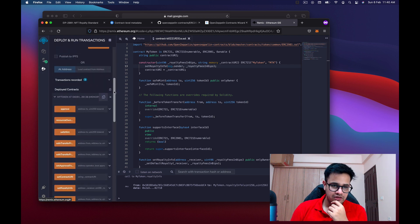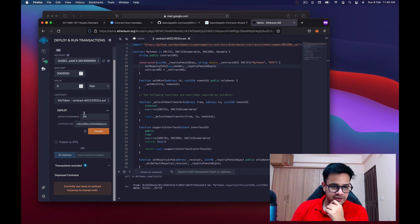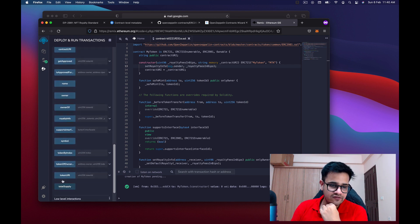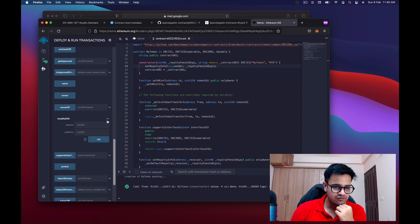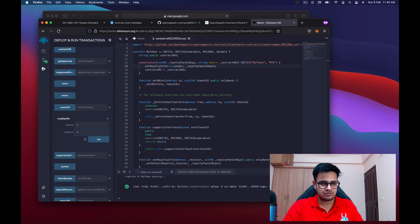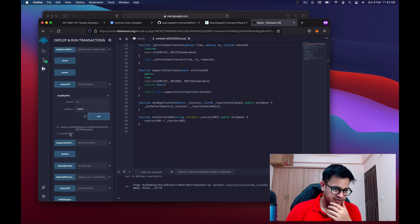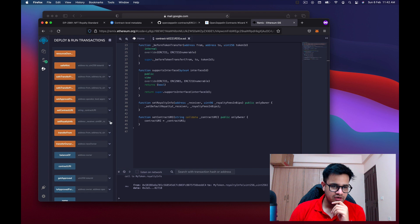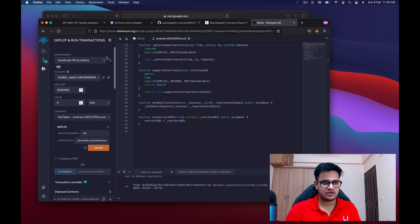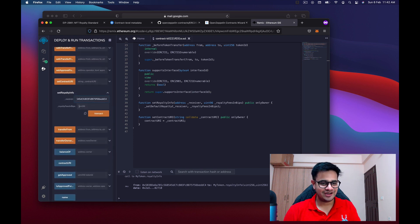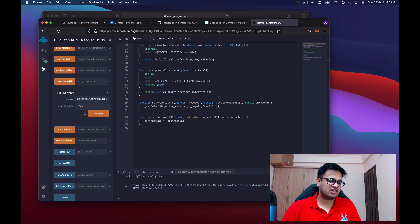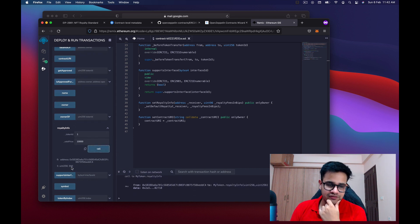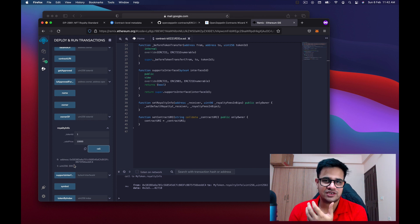Deploy the cleaned-up contract with the same values. The transaction completes. Testing royaltyInfo with token ID 1 and sale price 10,000 returns 250 — correct. To update royalty info, call setRoyaltyInfo with the same receiver but change the royalty fees to, say, 300 for 3%, then transact. Calling royaltyInfo again now returns 300, which is 3% of 10,000. That's how you set royalties using OpenZeppelin's ERC-2981.